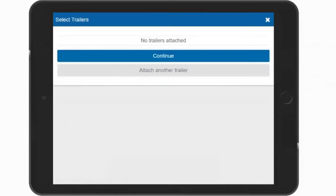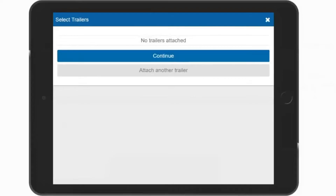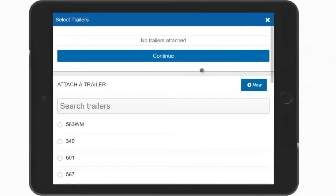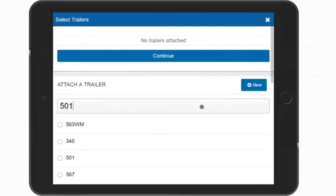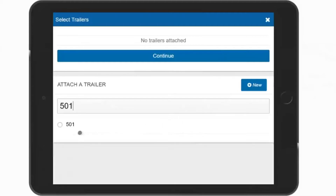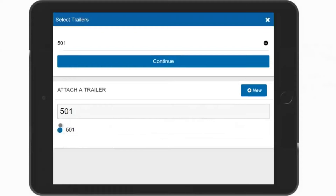If you have a trailer, you can continue with the current one listed, if there is one listed. Or you can select Attach Another Trailer and select the trailer from that list. If you have a new trailer that isn't in the list, select the New button. You can also search for the trailer by entering all or part of the trailer name and then select it from the list. If you have more than one trailer, you can add those also. Touch the Continue button when complete.